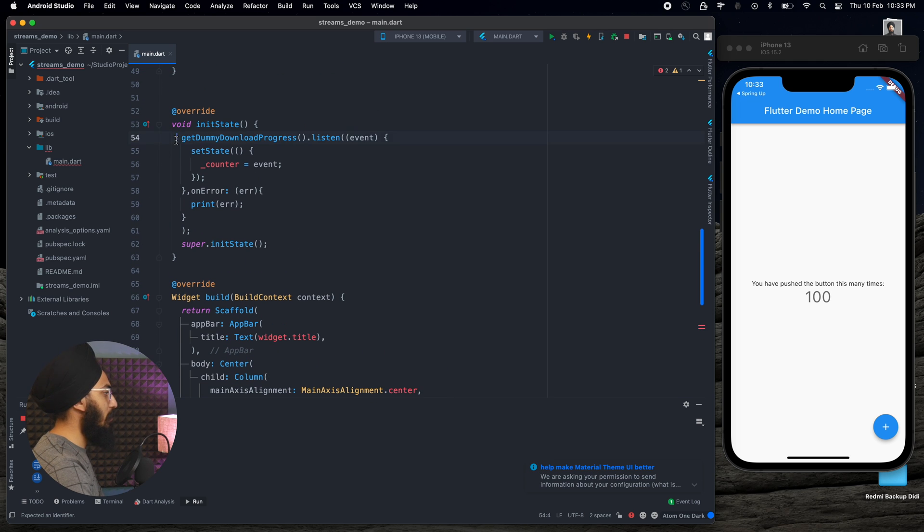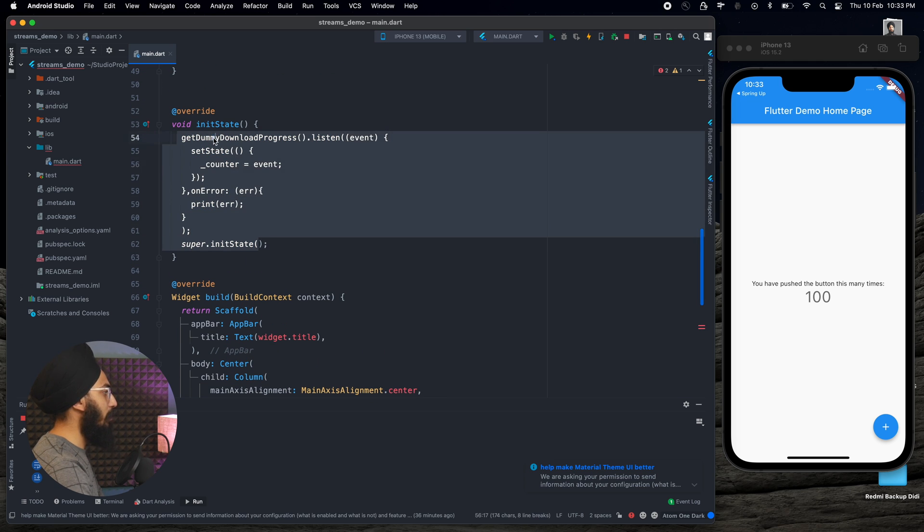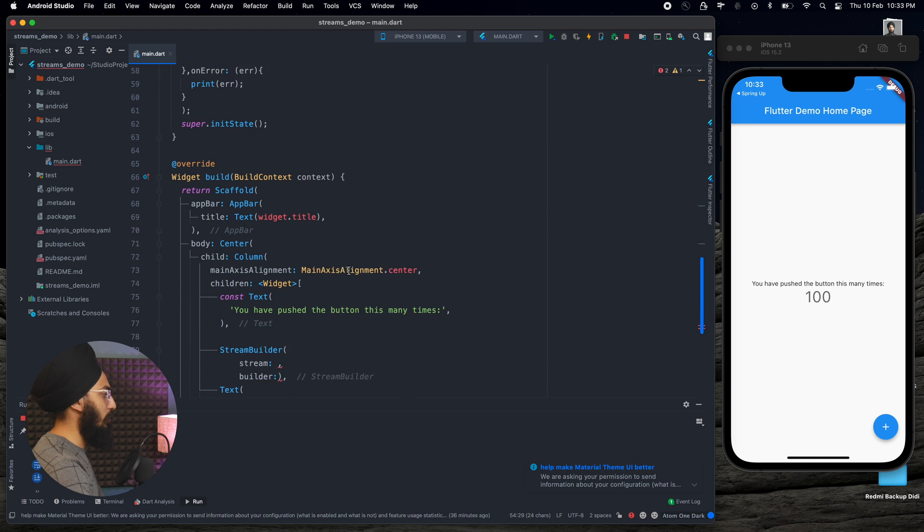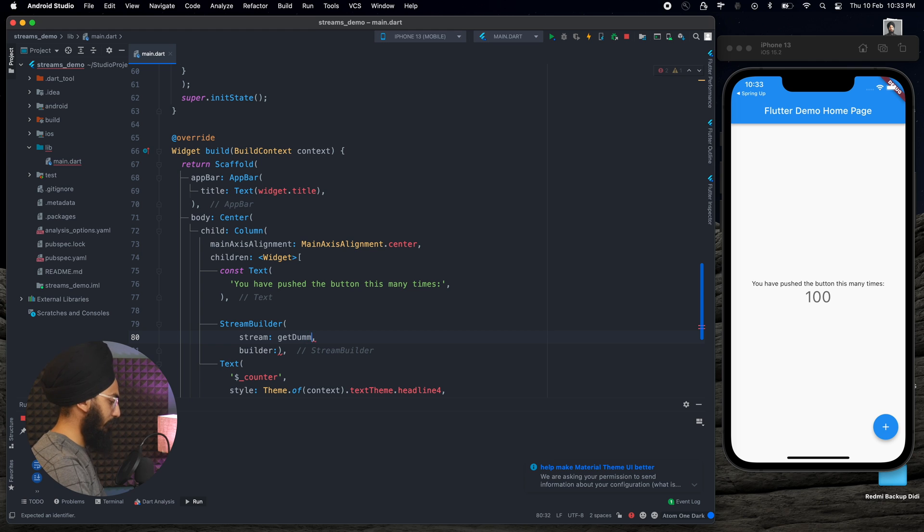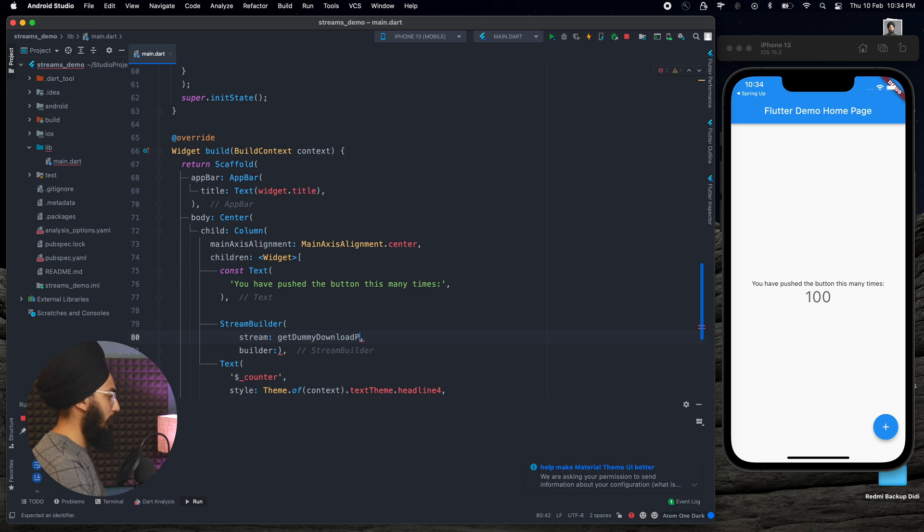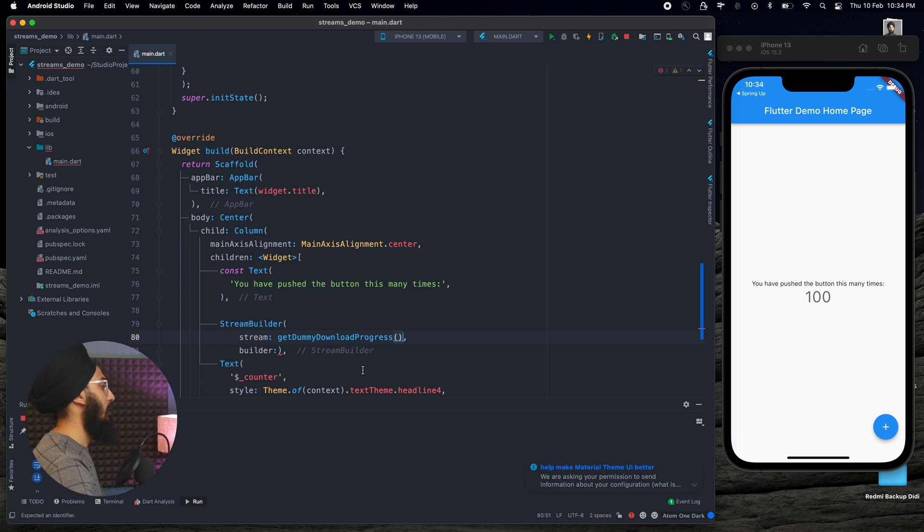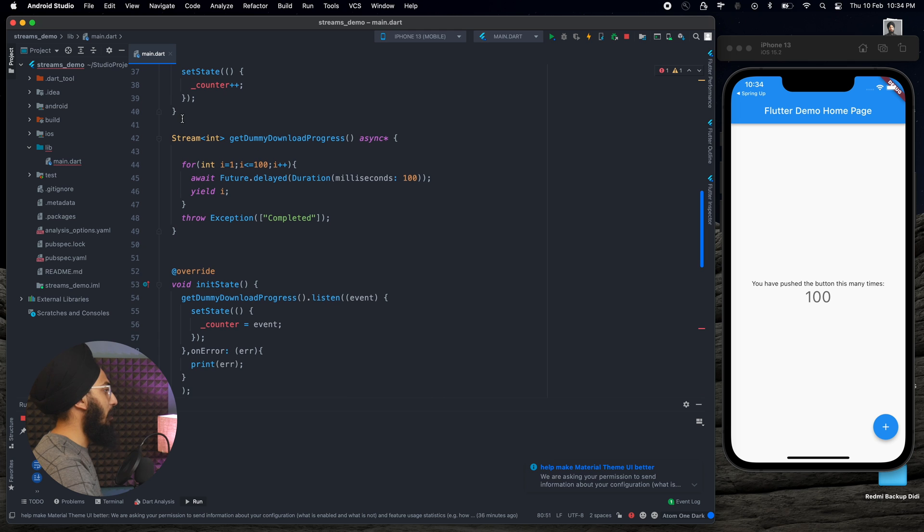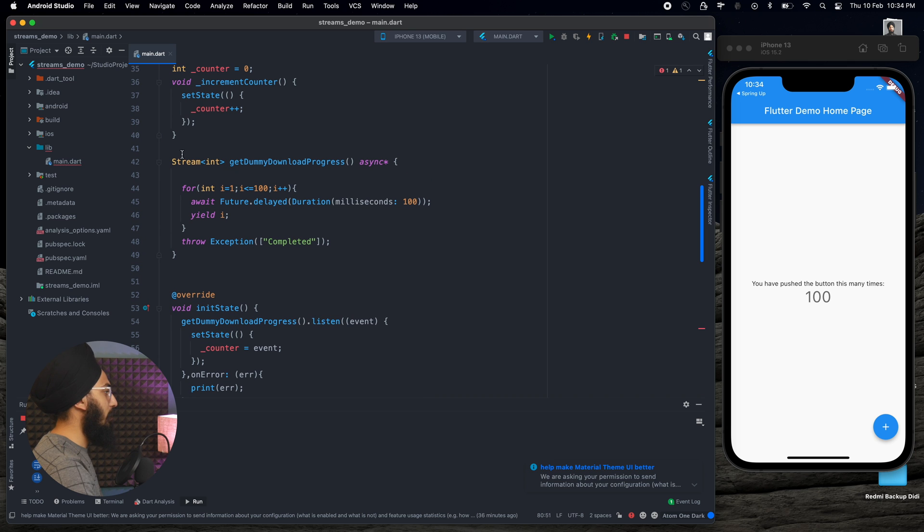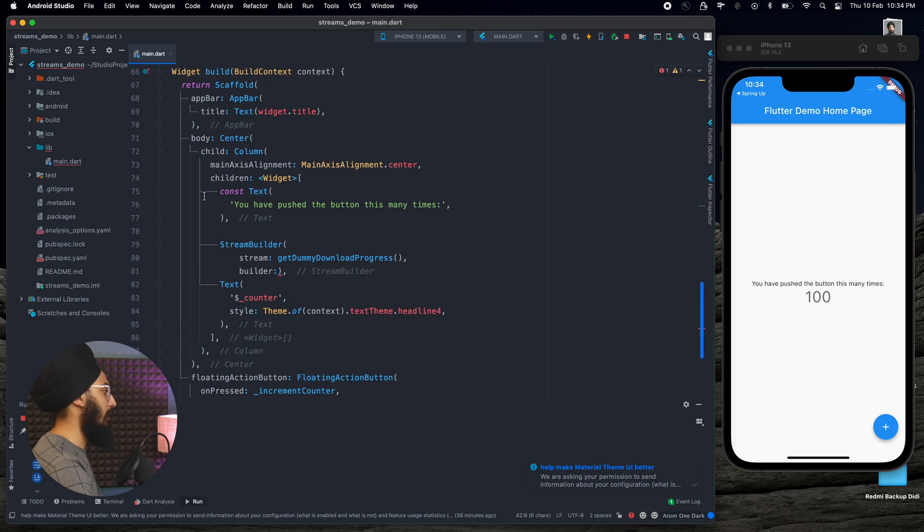What this does is we need to tell the Stream Builder which stream to listen to. As you can see here as well, we were listening to getDummyDownloadProgress. So as a stream, I can write getDummyDownloadProgress and we can call it. So this getDummyDownloadProgress will return the stream.